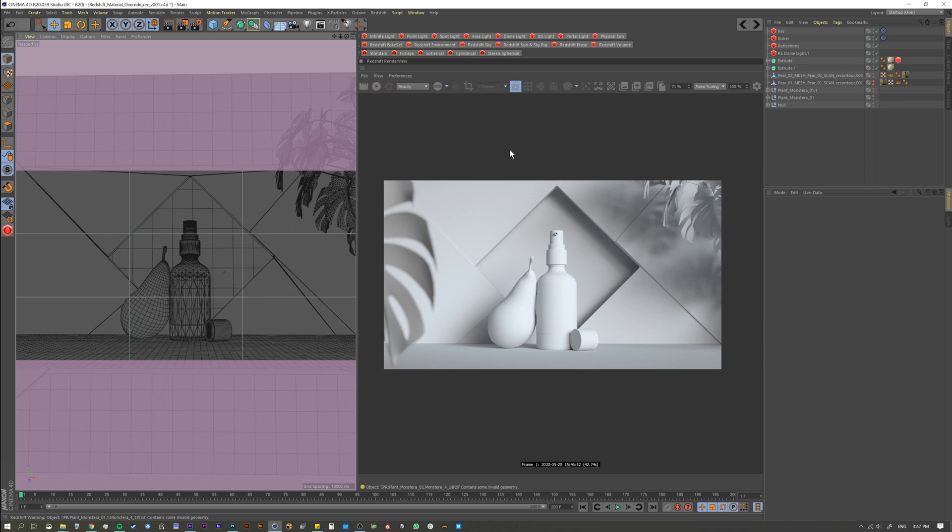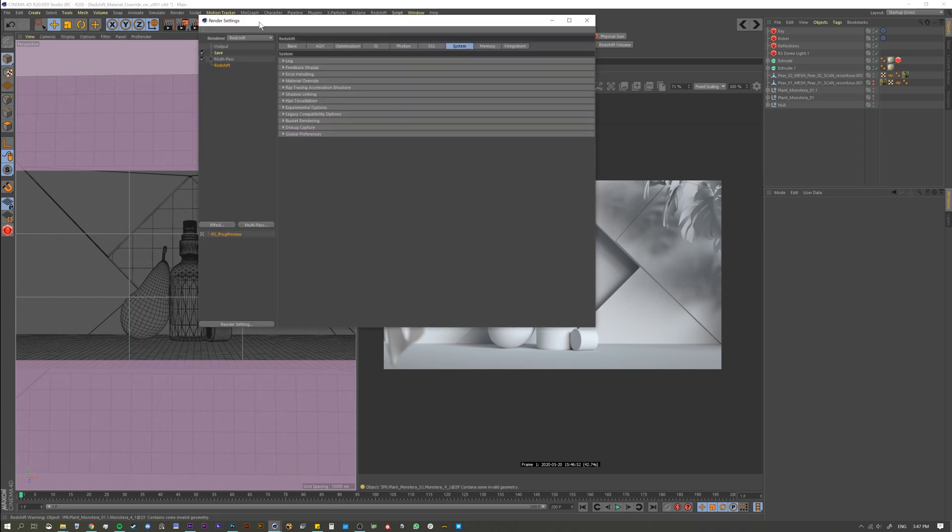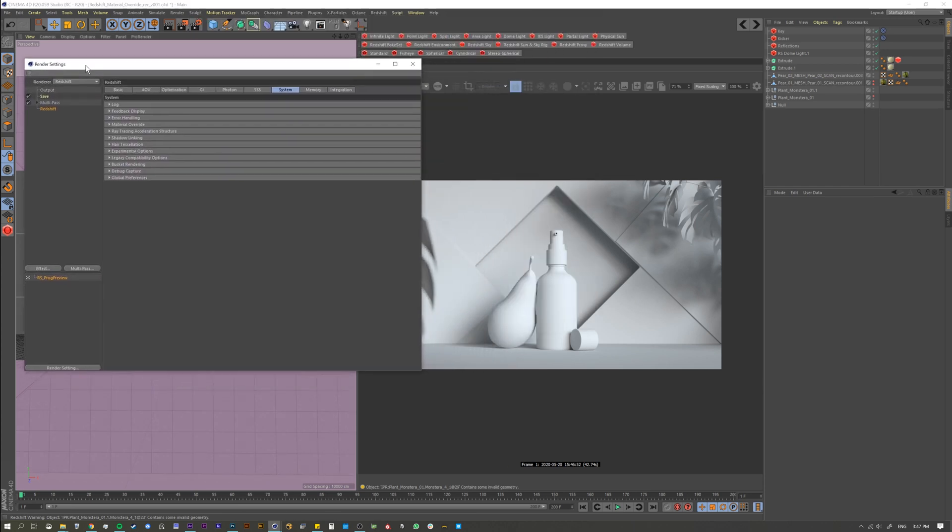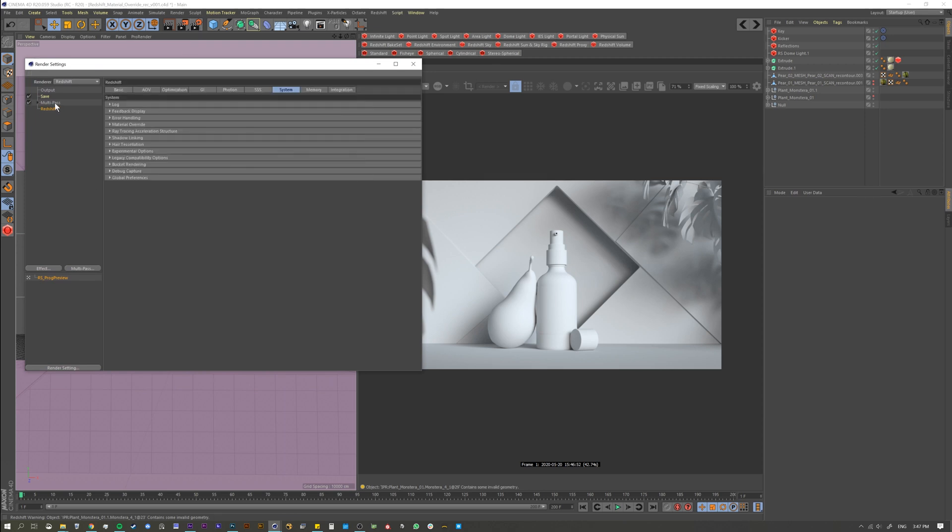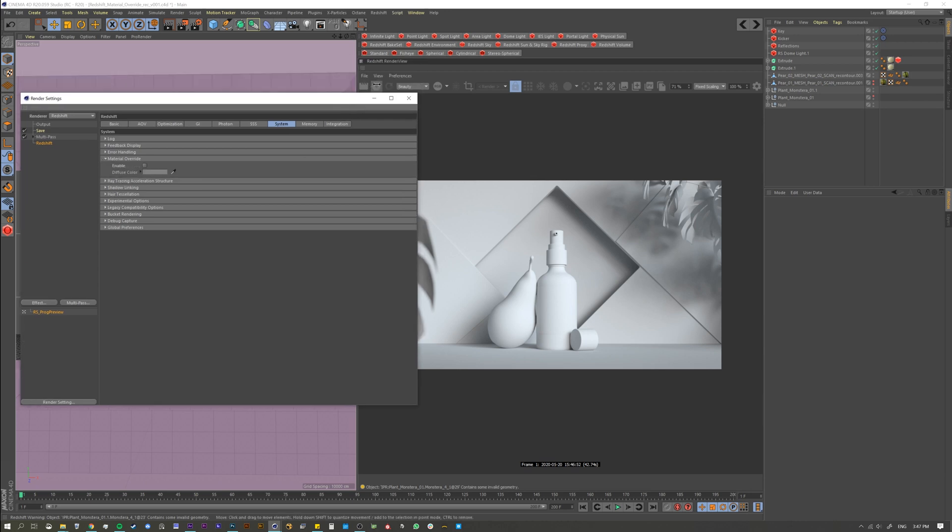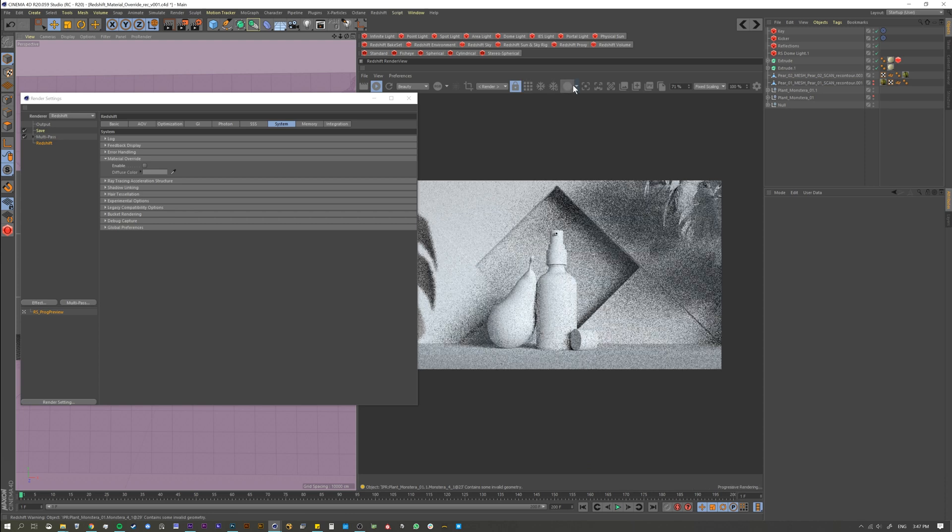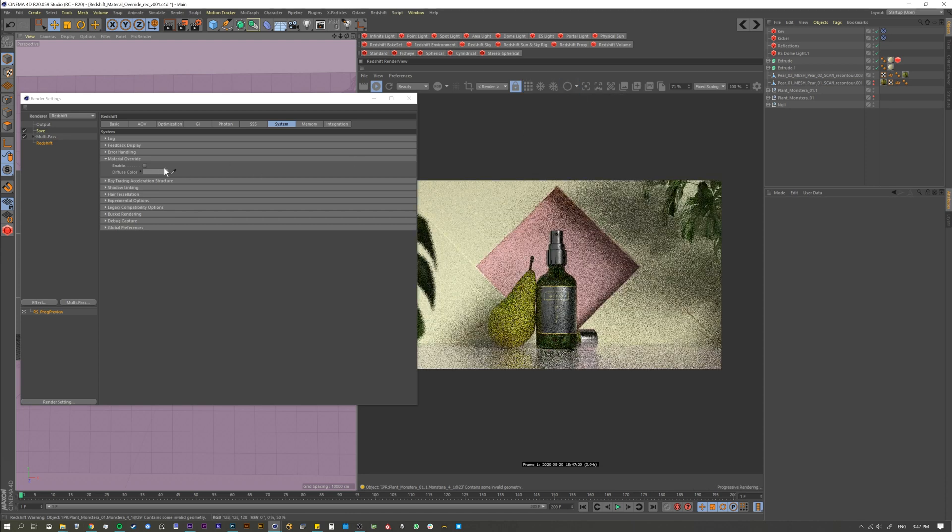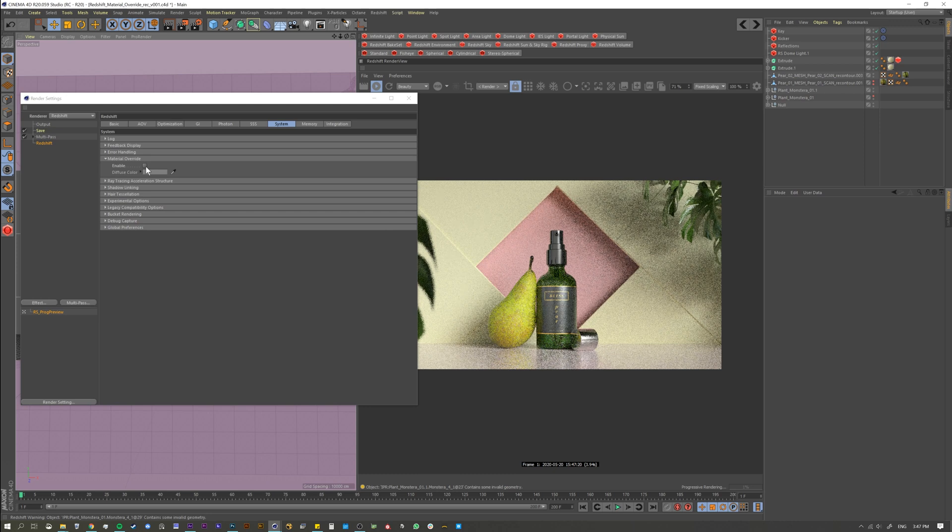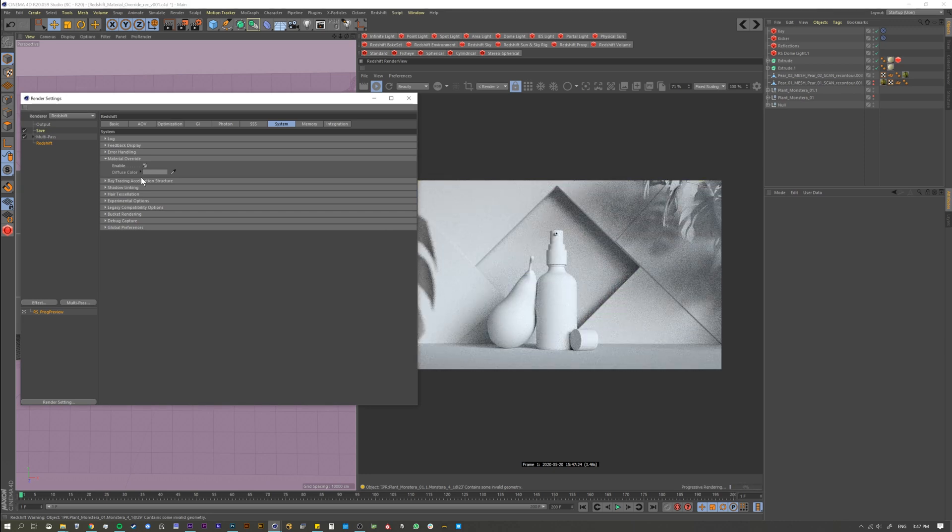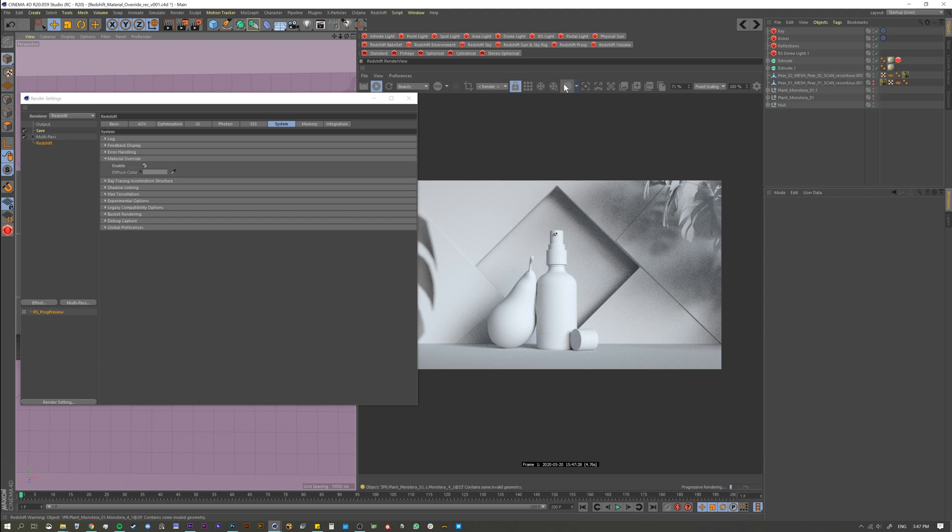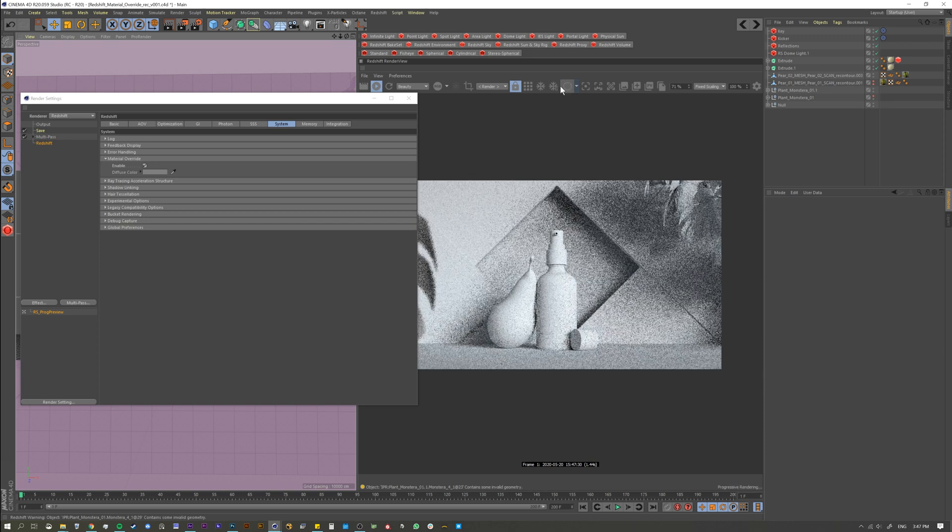So how do we do this? It's really simple. Go to your render settings and select Redshift, then go to your system tabs, and underneath material overrides, I'm going to turn this back on so you can see. Put it back to regular mode, and underneath material overrides just hit enable. As soon as you hit enable, you're going to see it does the exact same output as if I switch it to clay mode. There's nothing different.